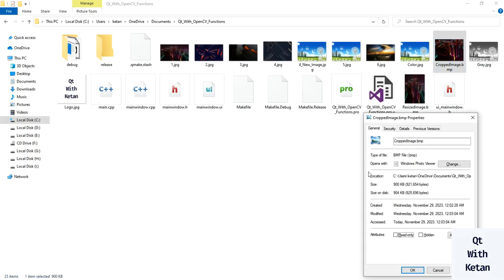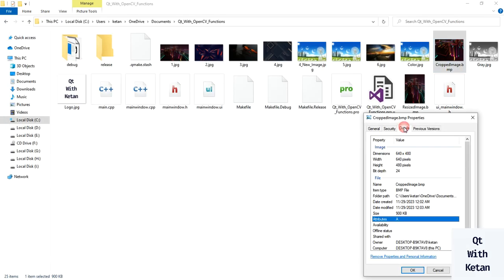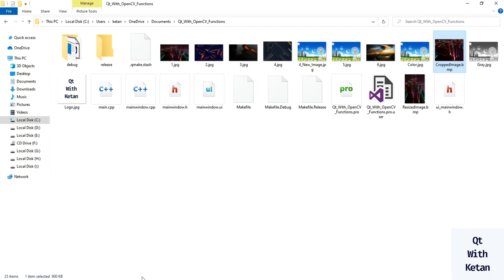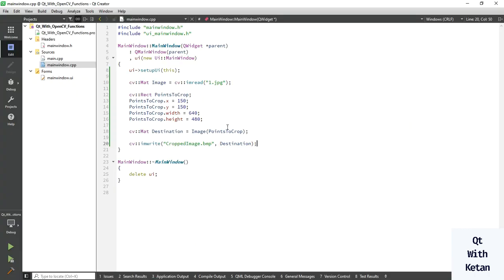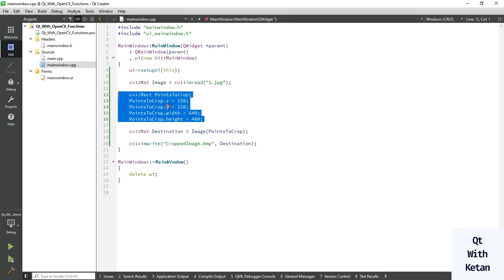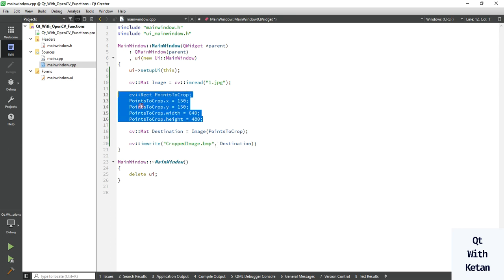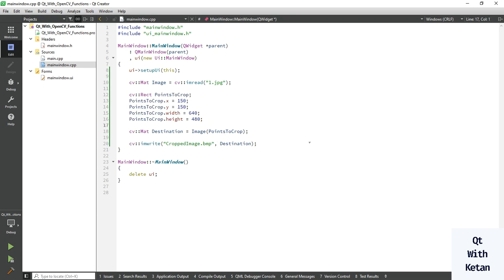And also you can see here the dimension 640 and 480 which is defined in your code. So by this way you can easily crop the image and work with as per your need. So thanks for watching my video.